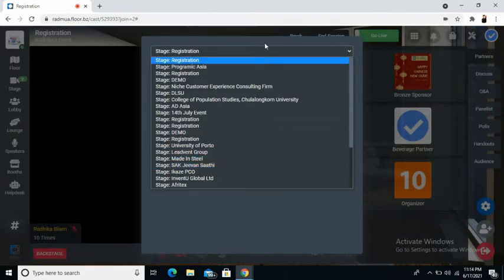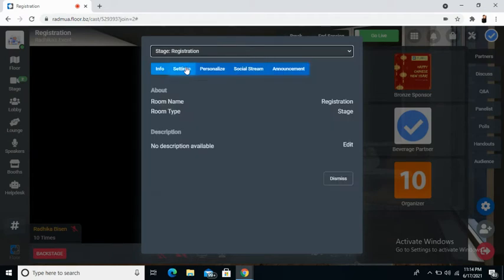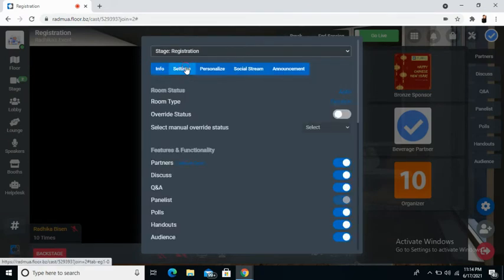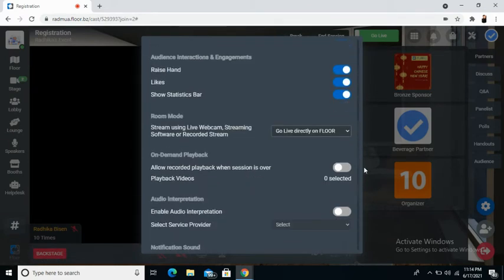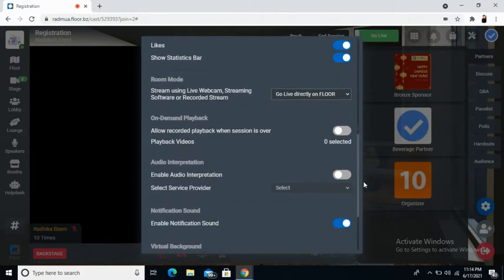From the top, choose the session that you wish to add the pre-recorded session to. Once chosen, click on settings, scroll down and go to room mode.